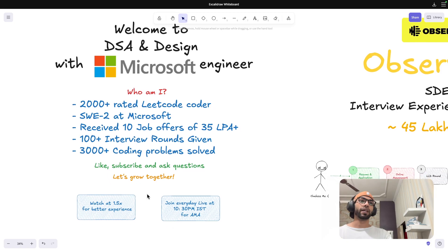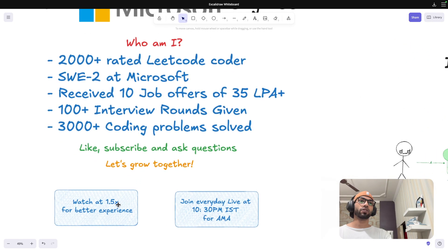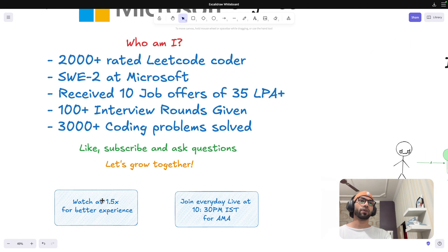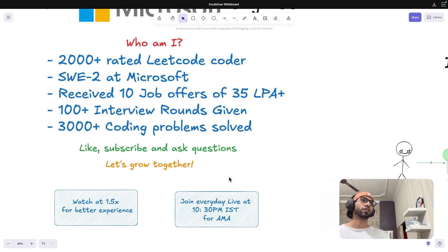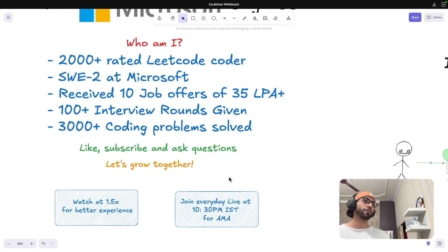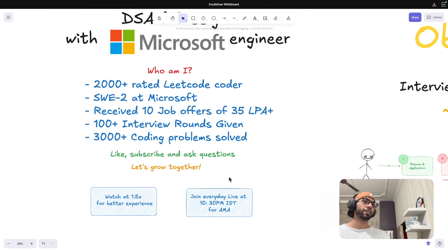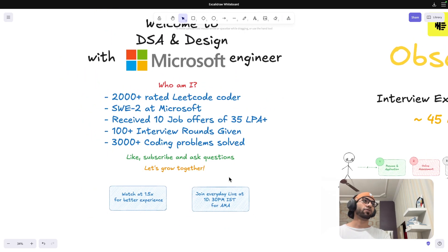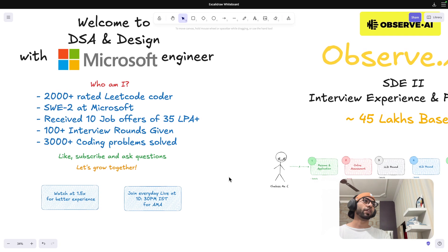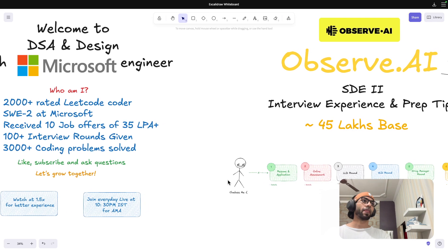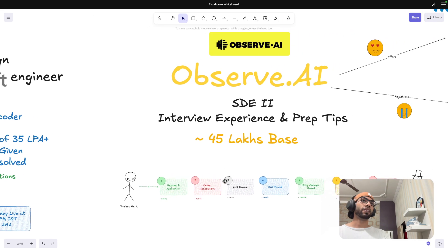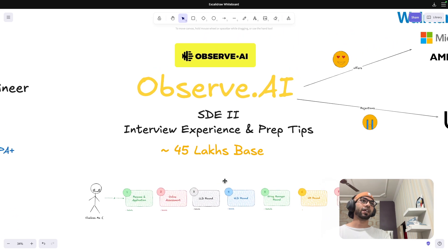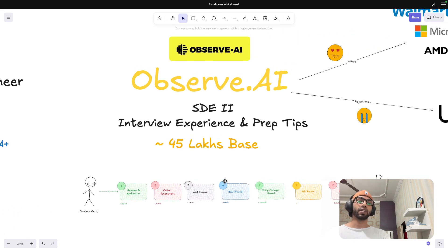For better experience, watch this video at 1.5x. And also we do have live streams every day at 10:30 PM. So feel free to join that if you have any questions. With that said, we'll start with Observe.ai.